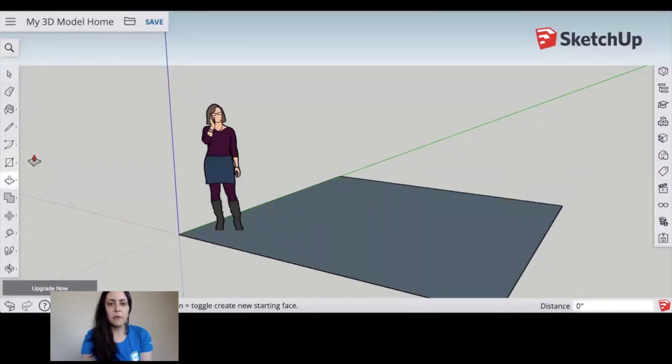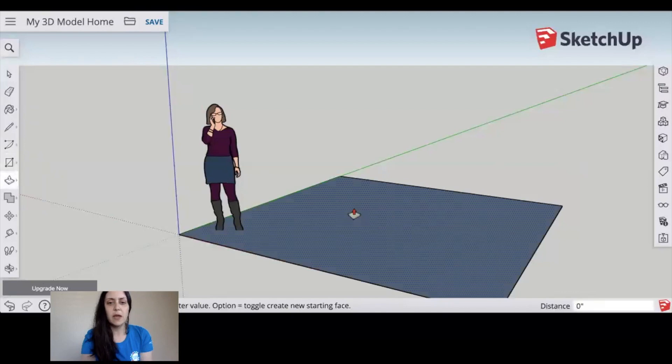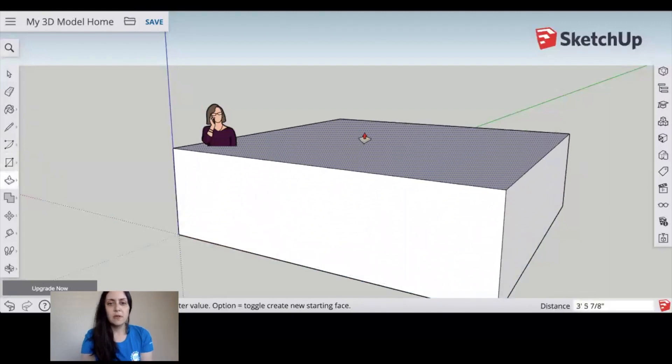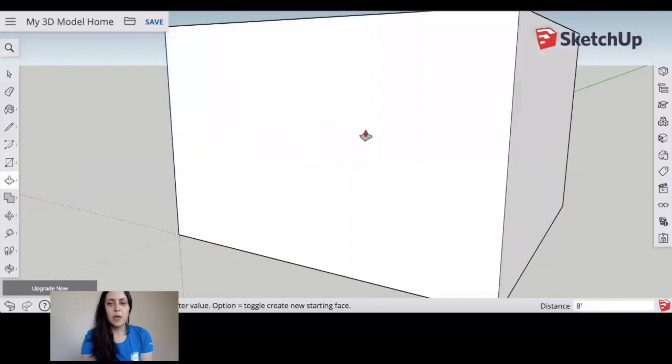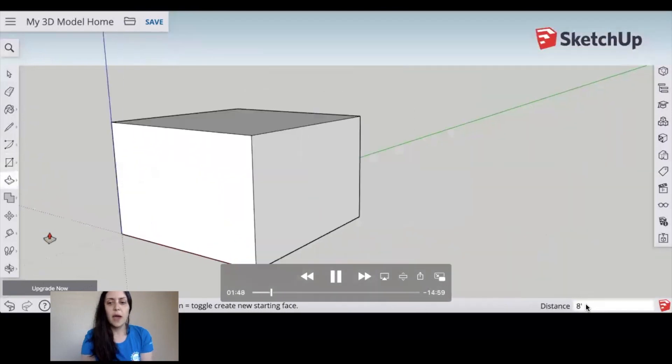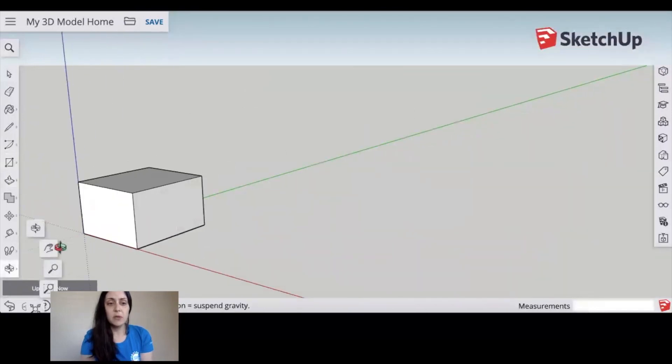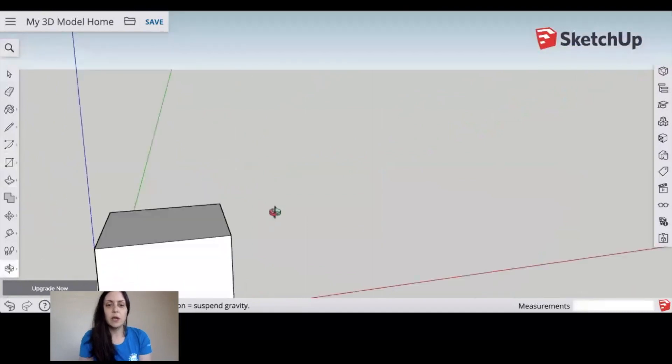You have your floor for the bottom of your house. Next take your extrude tool. This one will help us create an actual 3D model. So click and drag up and go ahead and type in 8 feet and you can see at the bottom right hand corner you have a distance and measurement tool to help you know what you're working on.